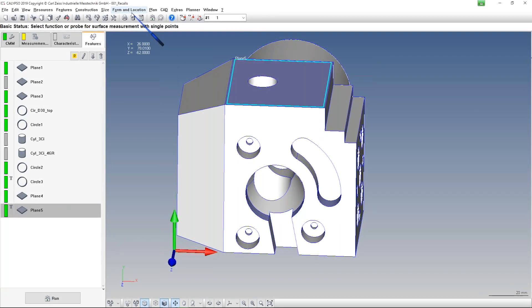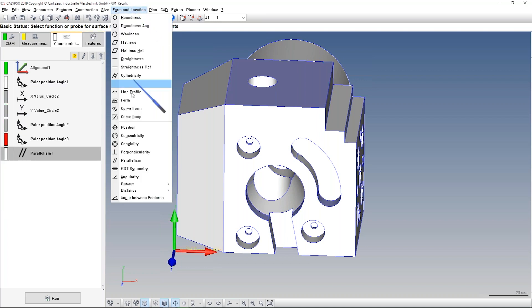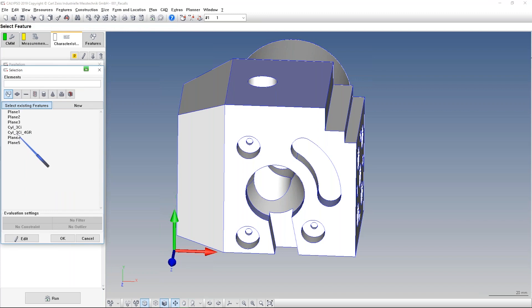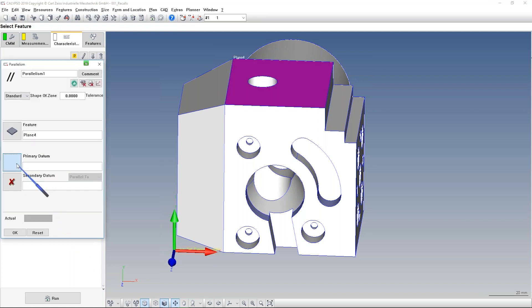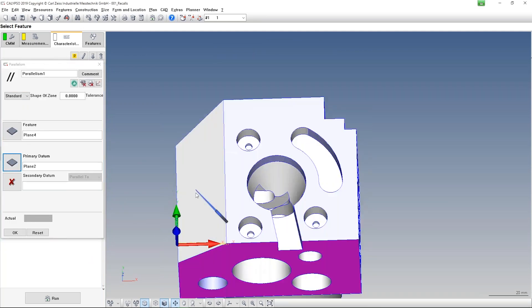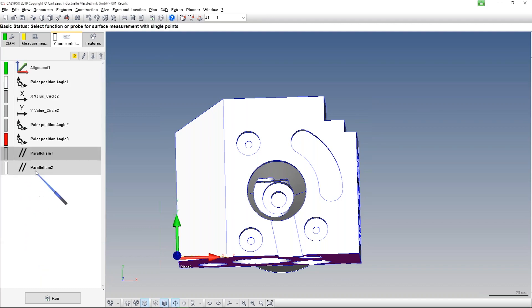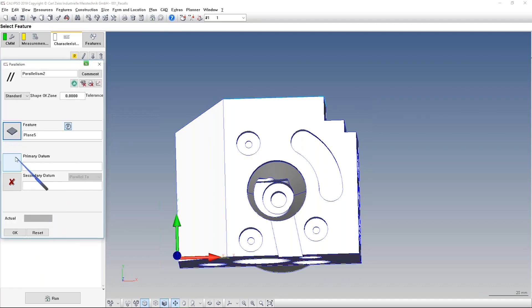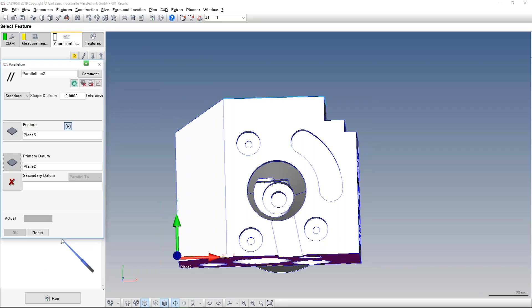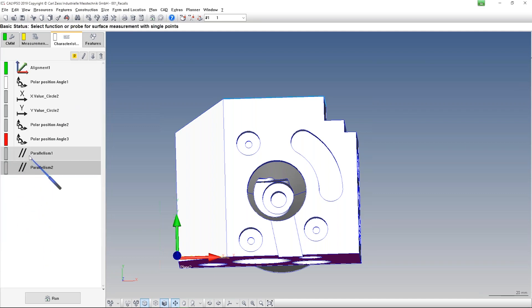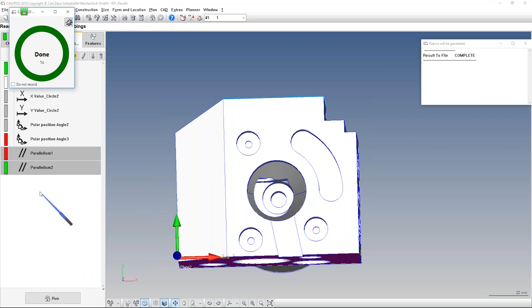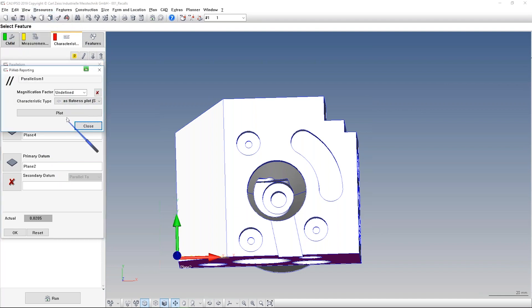And now we can check the parallelism. Let me do it two times. In the first time the feature is plane number four to the plane here on the front, it's in my case plane number two, so that you see it. And let me bring in a tolerance that we see something at the end. And here it's plane number five to the same reference datum number two. Let me take also a tolerance inside and execute it.